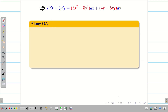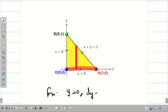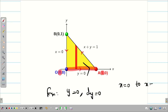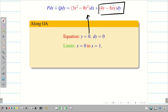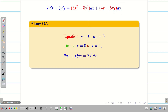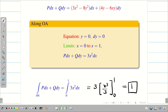For P dx plus Q dy, along OA the equation is y equal to 0, so dy equals 0 and y is fixed. The direction moves from O to A, so x limits are 0 to 1. Substituting y equal to 0 and dy equal to 0, the Q dy term vanishes completely, leaving simply 3x squared dx. Integrating from 0 to 1 gives 3x cubed over 3, and the 3's cancel, giving answer 1. Along OA the result is 1.